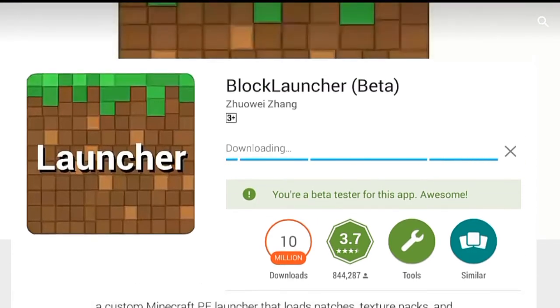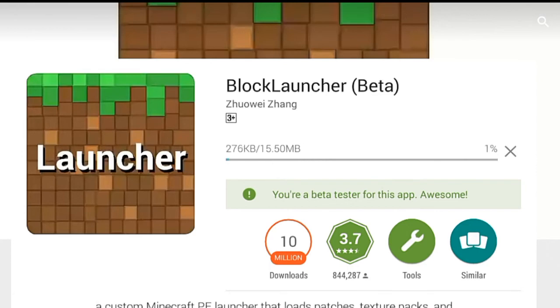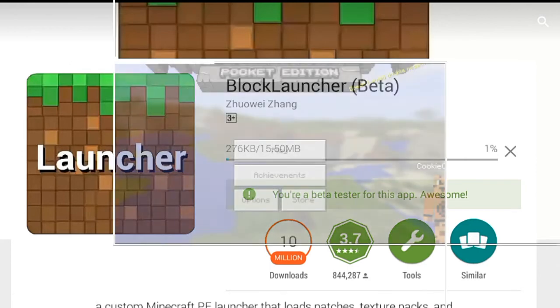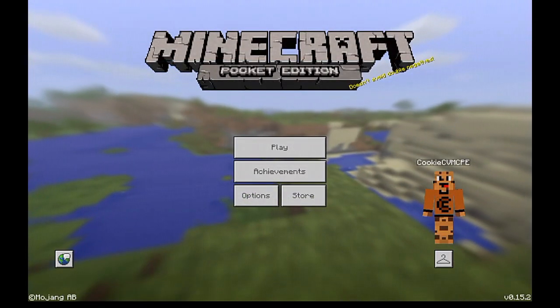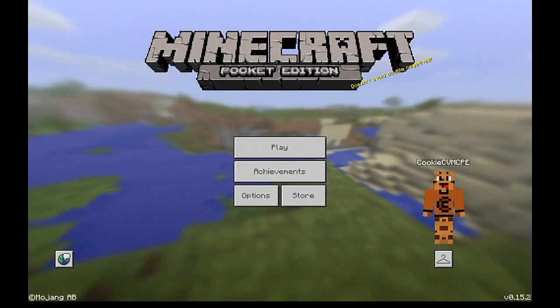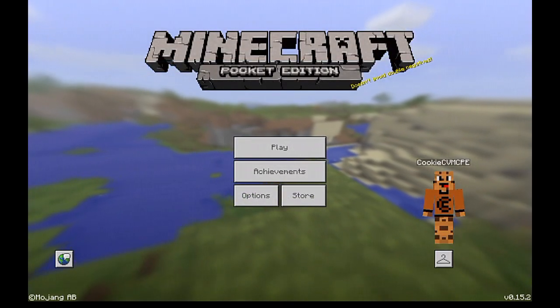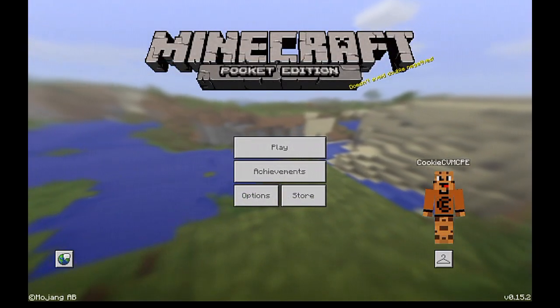That's how you install mods on Minecraft Pocket Edition — this is only for Android, sorry iOS users. That's it for the tutorial, I hope you enjoyed and found it helpful. If it was, leave a like — thanks so much for watching, see you guys next time!